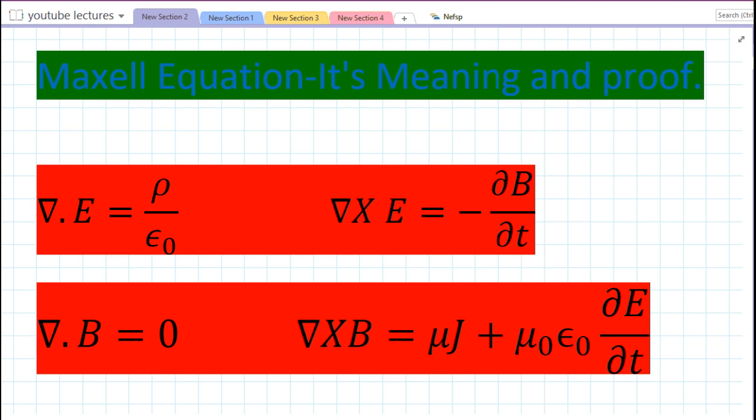These four equations are the backbone of the whole of electrodynamics. For the very first time, Maxwell showed that electromagnetism — electric and magnetic forces — are not two different forces but two phases of the same coin. Using simple vector calculus, he showed the unification of electric and magnetic fields.